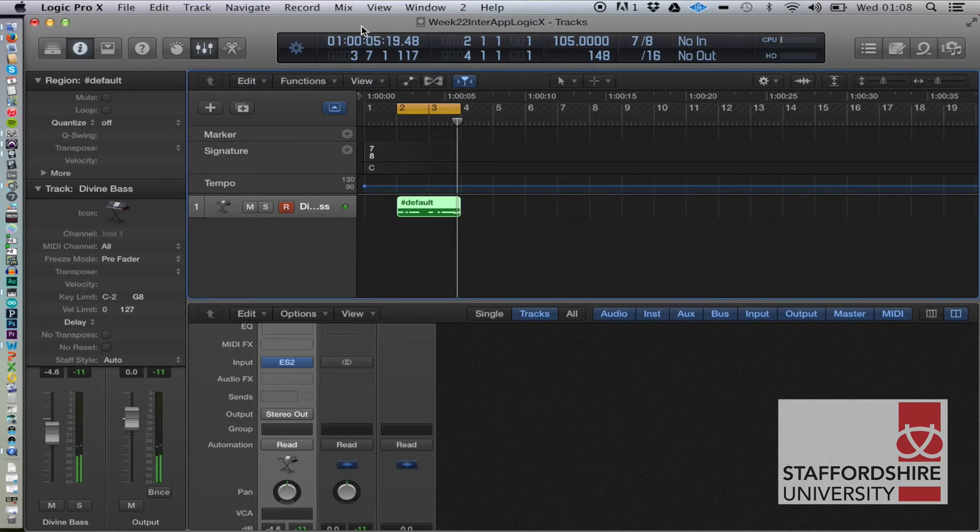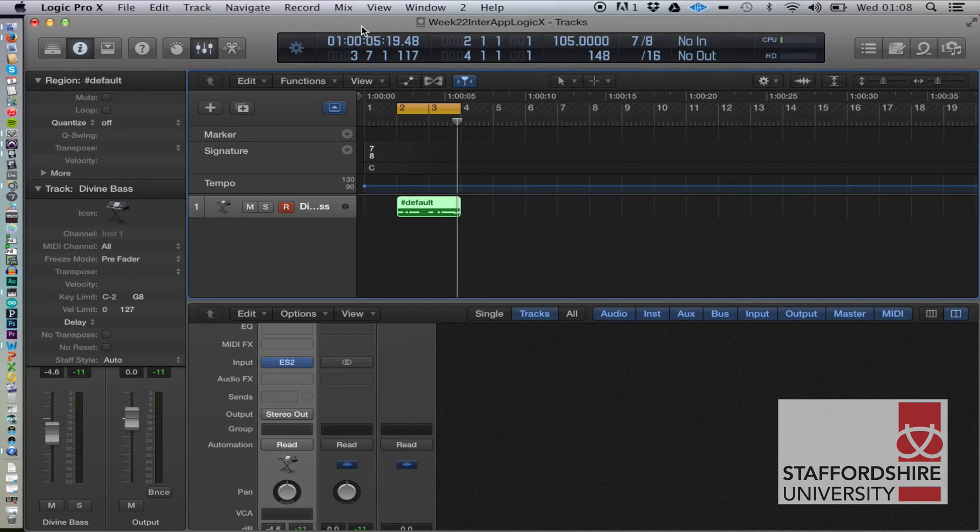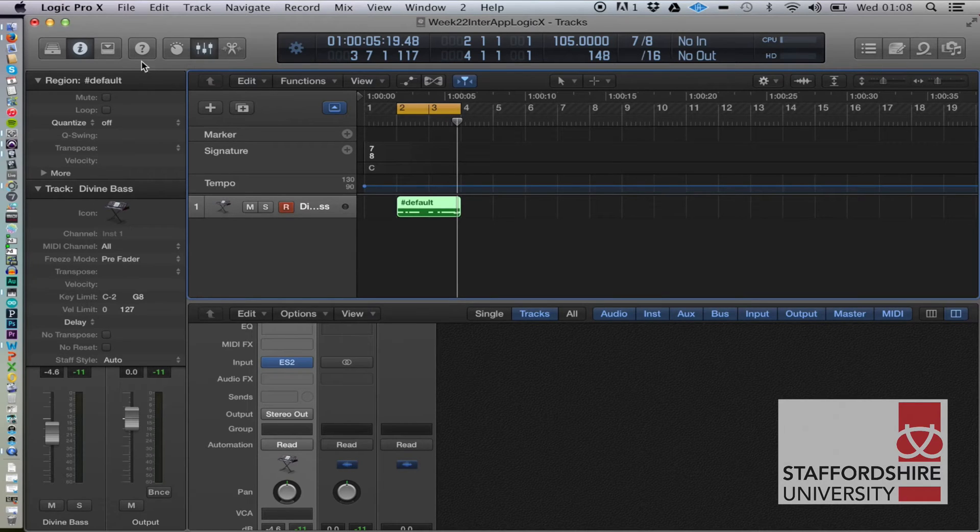So wouldn't it be nice to have that playing, have that MIDI in Pro Tools but playing Logic's ES2.